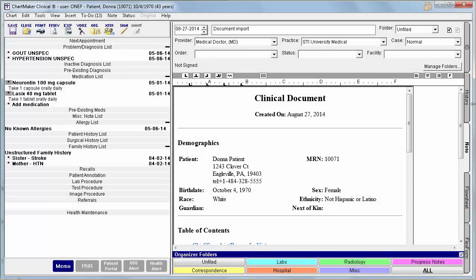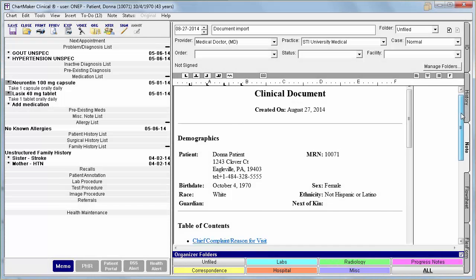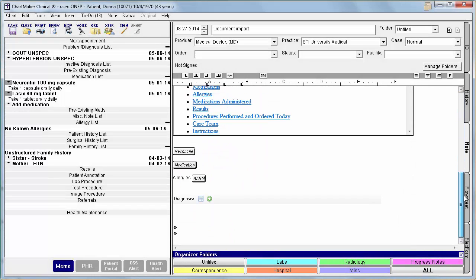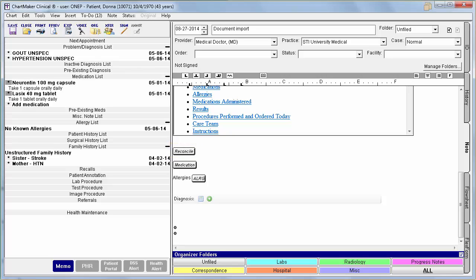If you have imported a CDA, there will be a Reconcile button below the contents of the document. The Reconcile button will allow you to select which structured information you would like to import into the patient's chart while at the same time comparing the new information to the existing information in an attempt to eliminate duplicate data.